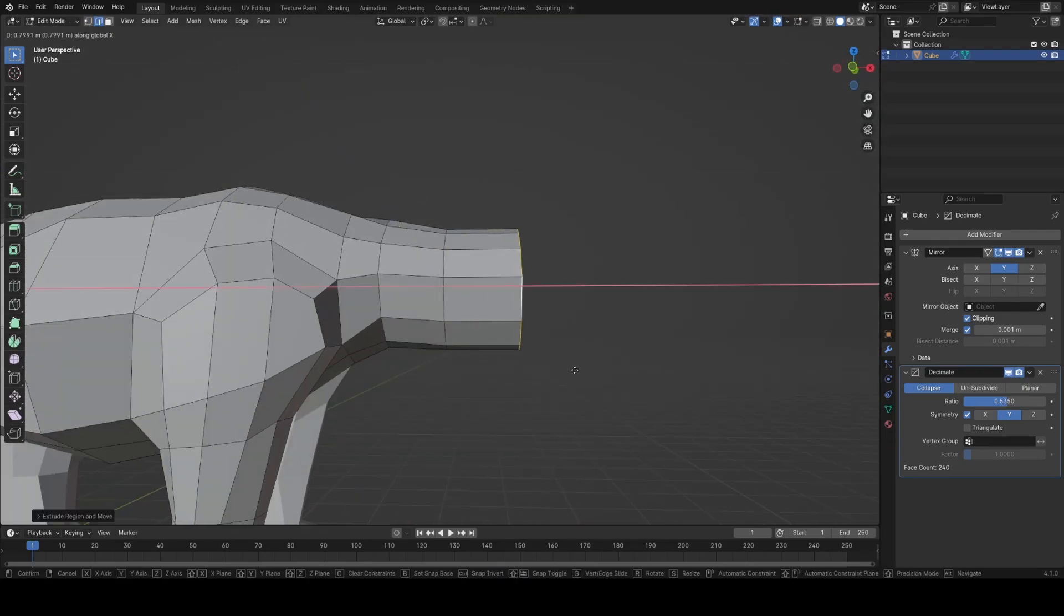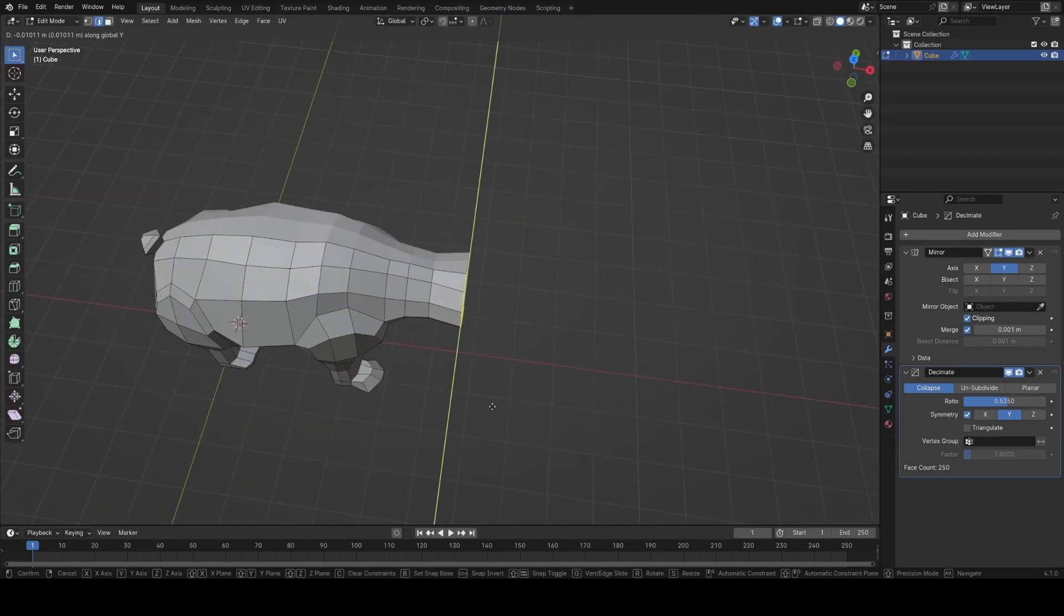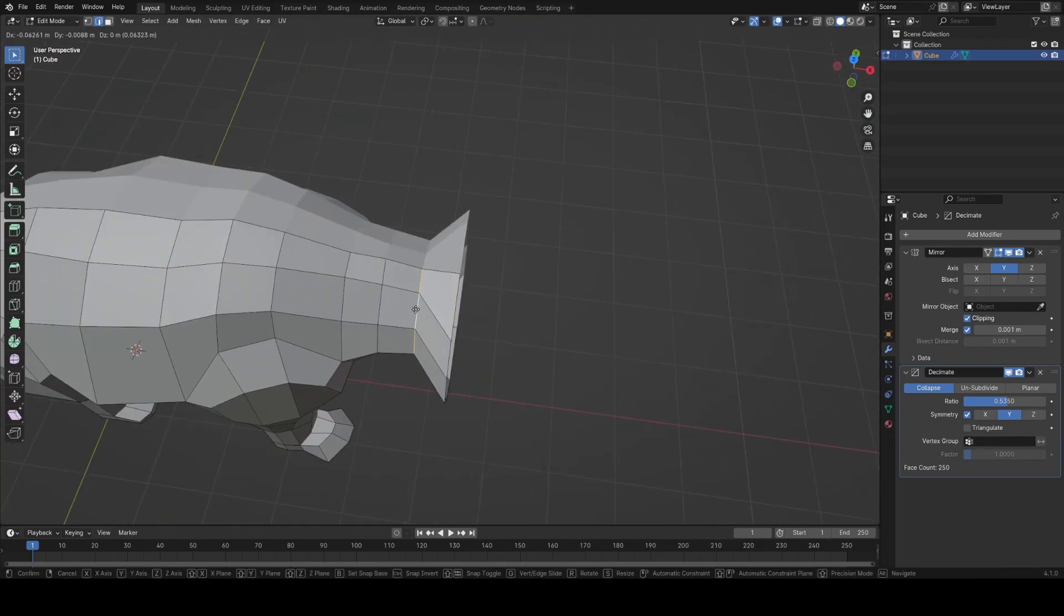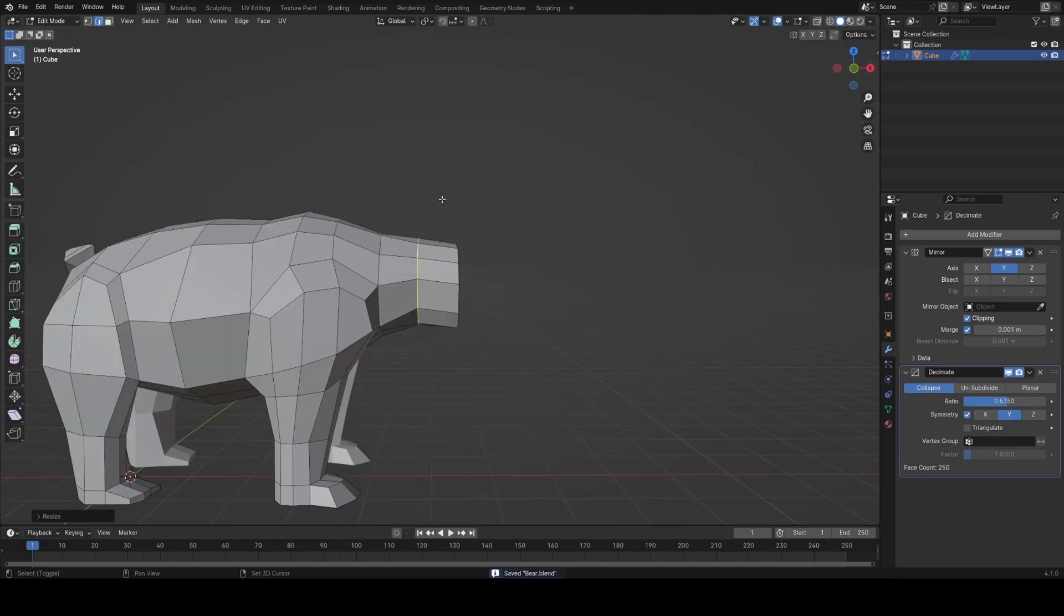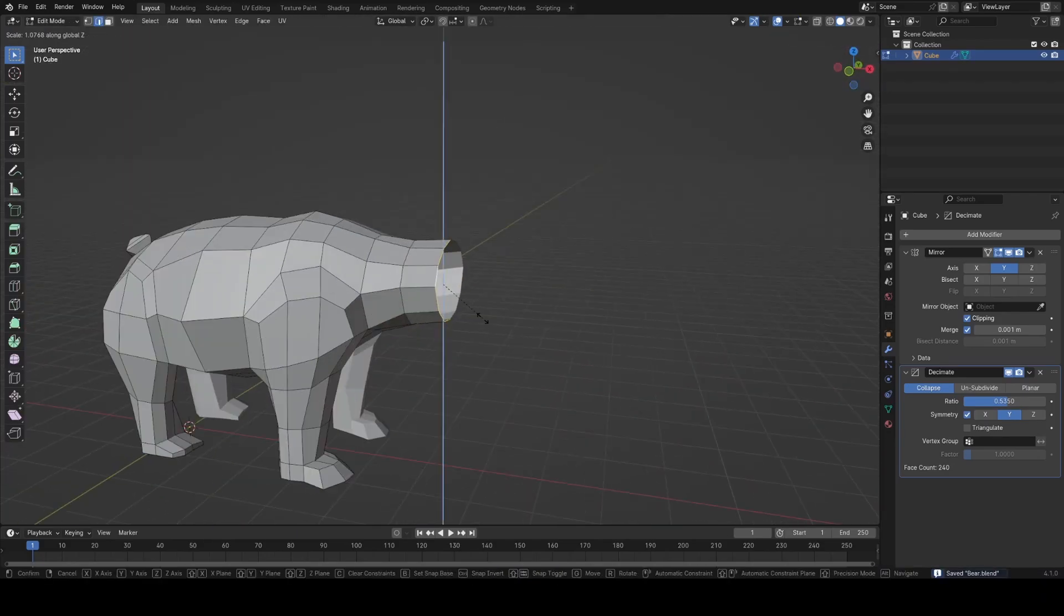Once I was happy with the body I just extruded it out and scaled it to make the head, neck and nose, as it all sort of follows roughly the same kind of shape.